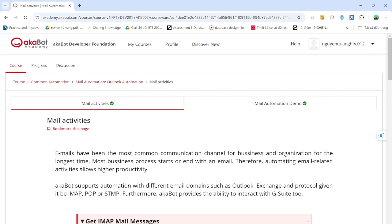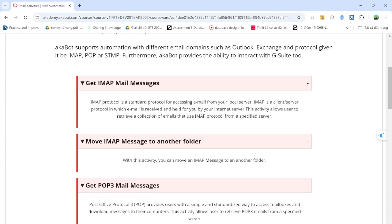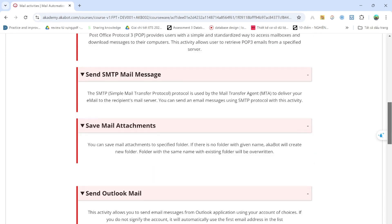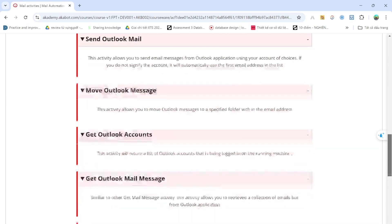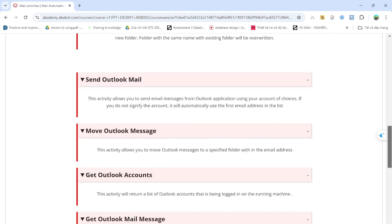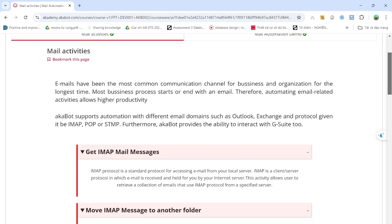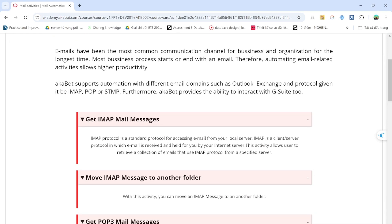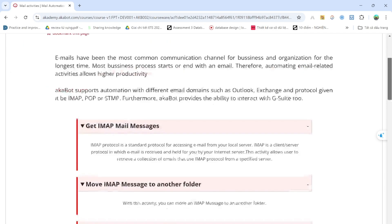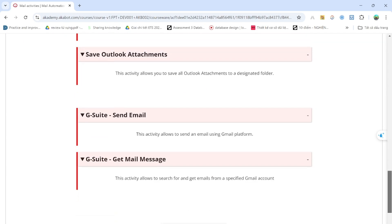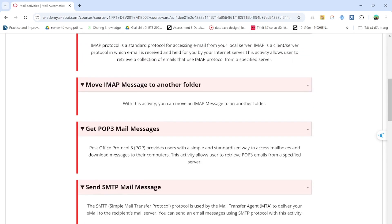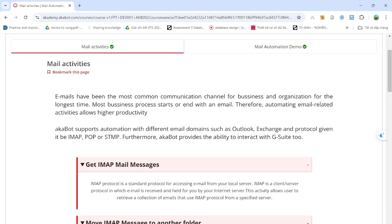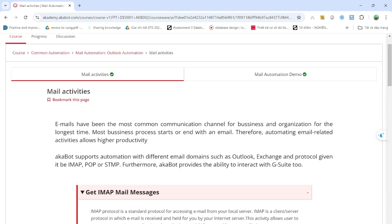Chúng ta vào phần Email Automation, Outlook Automation và xem những Email Activity mà Akabot đã định nghĩa ở đây. Chúng ta có thể dễ dàng thực hiện theo. Ở đây có 2 activity chính, đó là về Email Outlook cũng như Gersui mà Akabot đã giới thiệu. Buổi chia sẻ hôm nay mình muốn đem đến một ví dụ thực tế khi sử dụng Email Automation này.